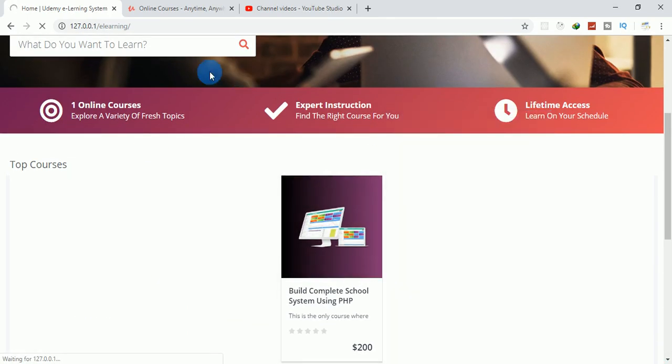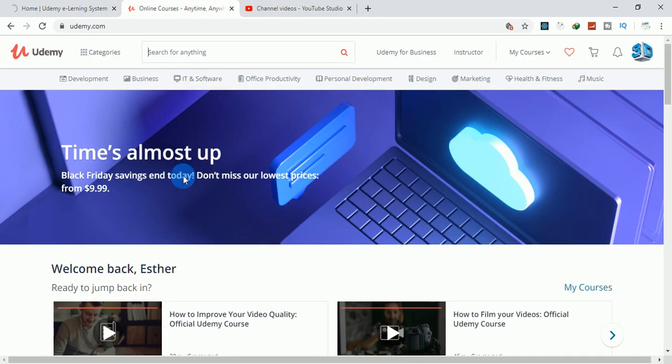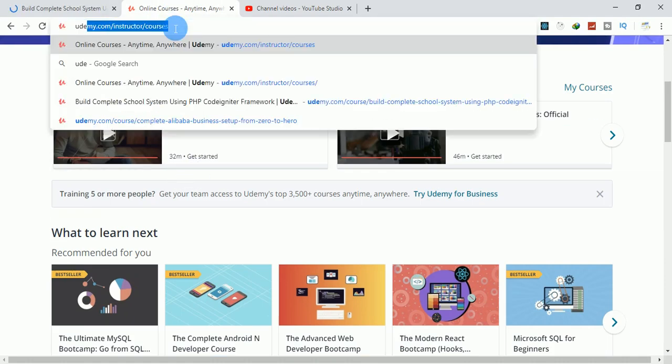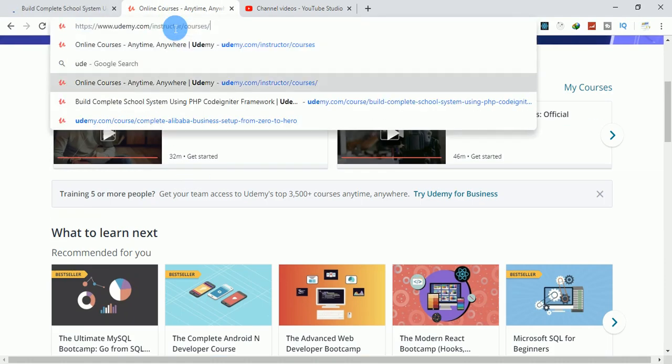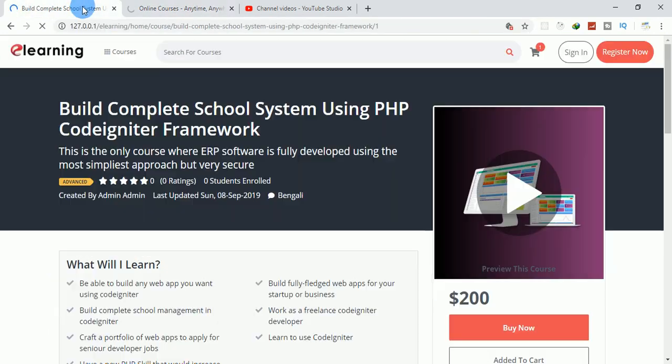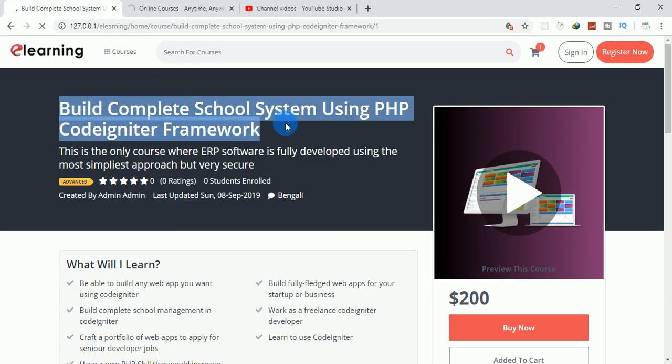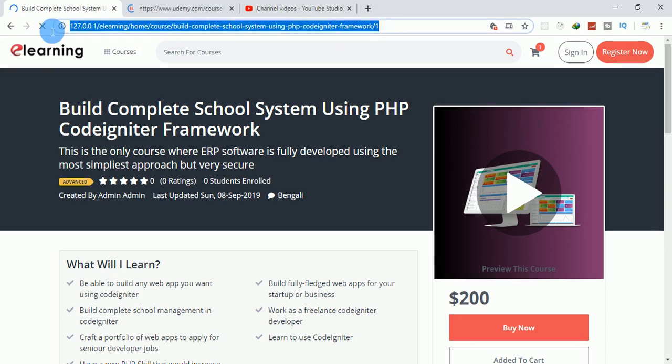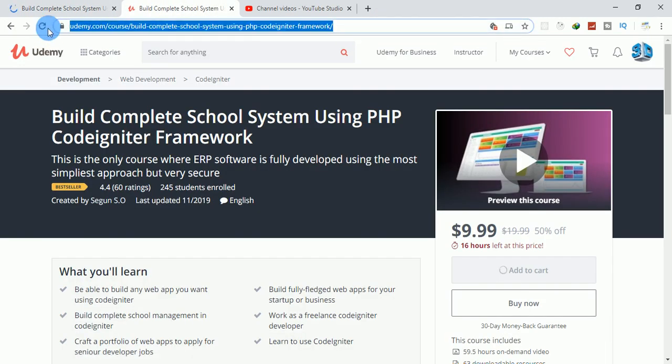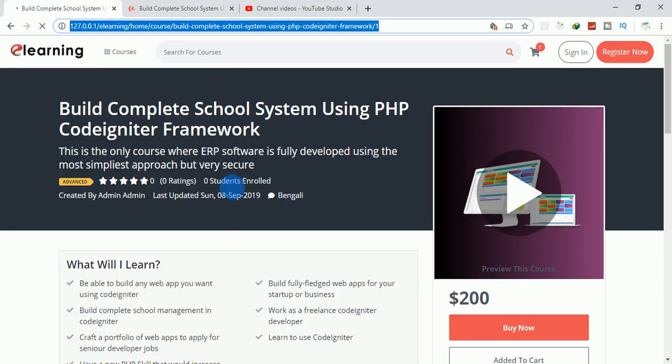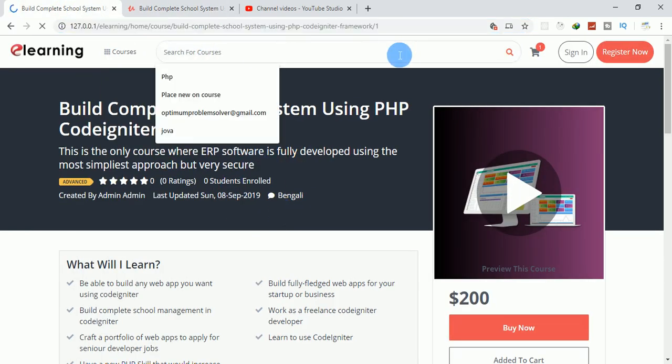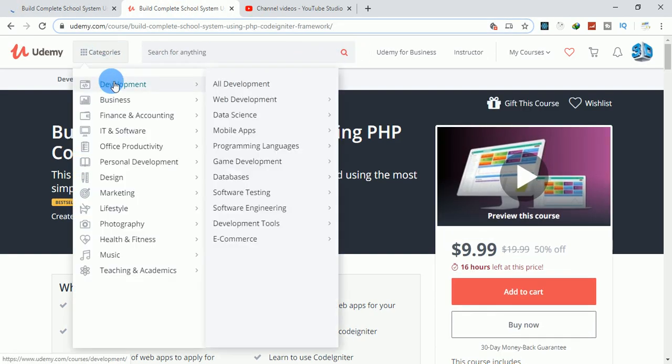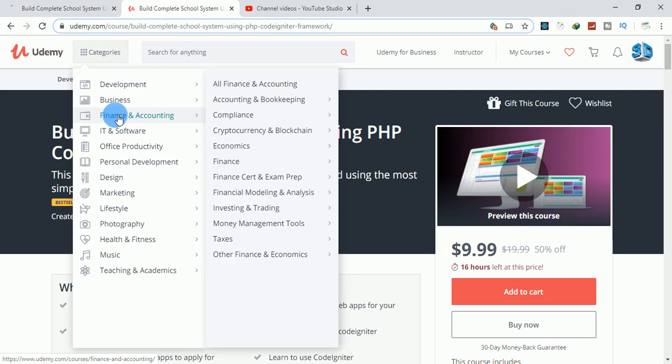You can click on it and see the features. This is the description. I'm just trying to clone Udemy, the same category.